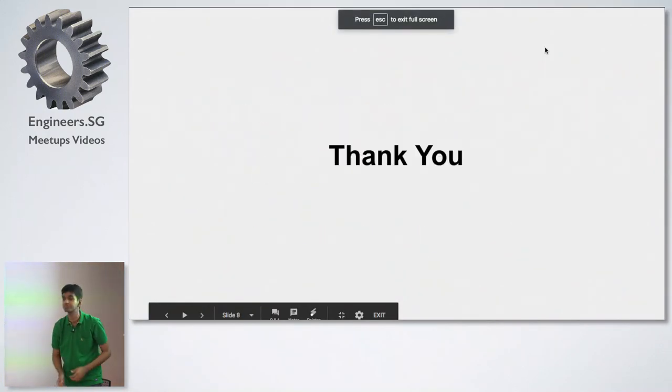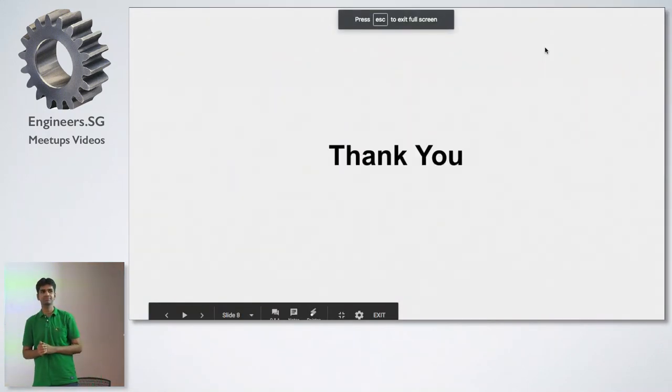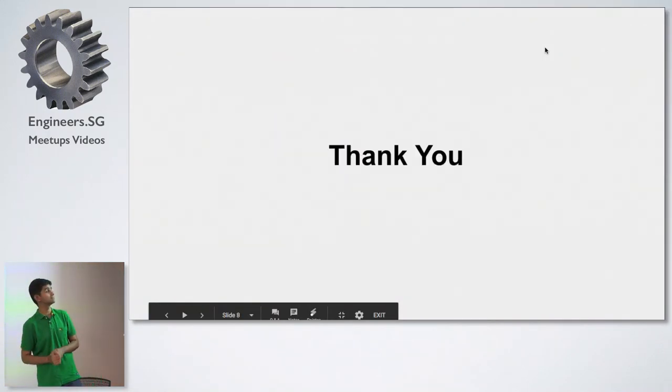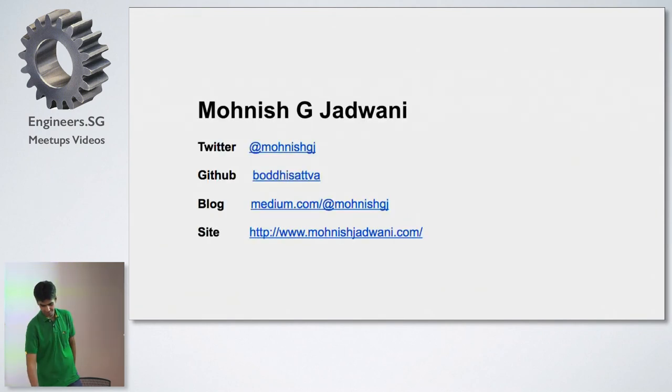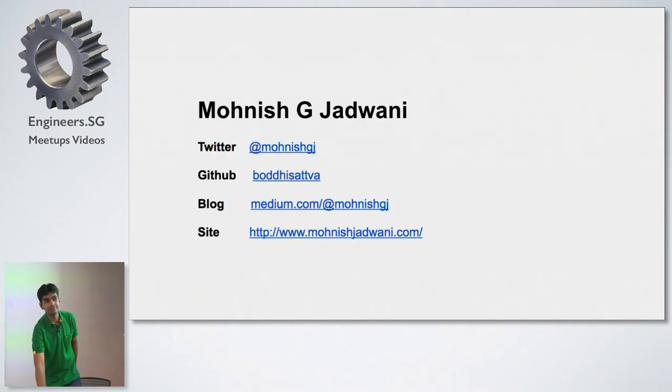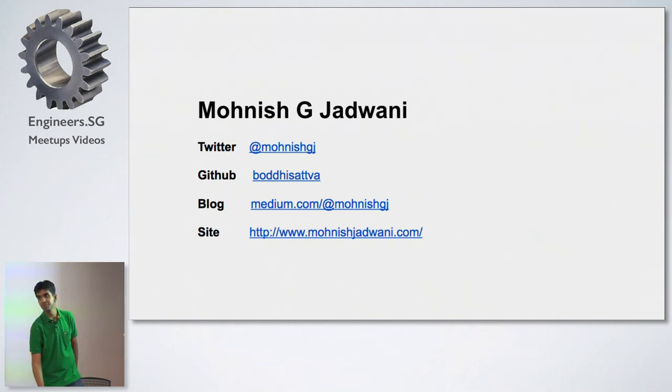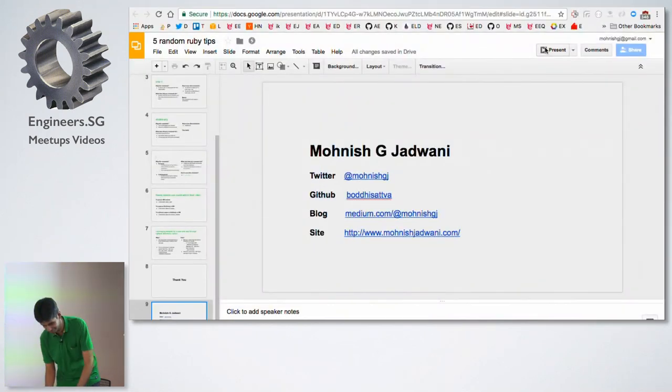That's it. Thank you. Any questions for Monish? Thank you so much, Monish.